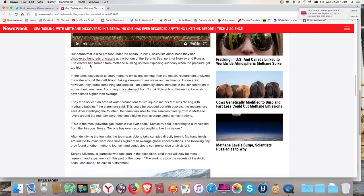They then noticed an area of water around four to five square meters that was boiling with methane bubbles. The statement said this could be scooped out with buckets, the researchers said.